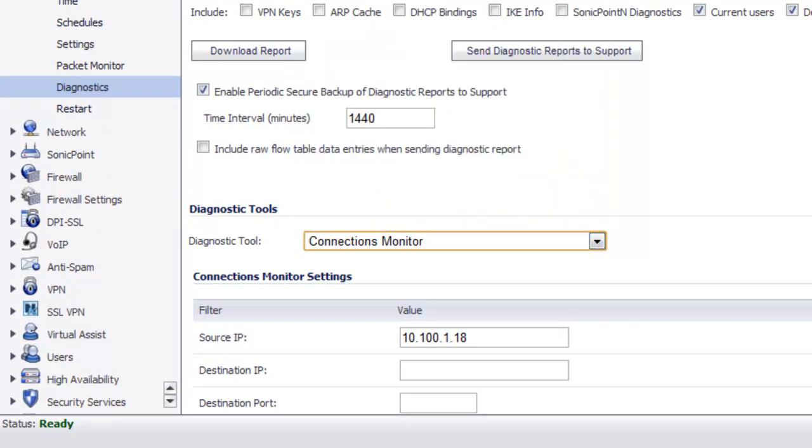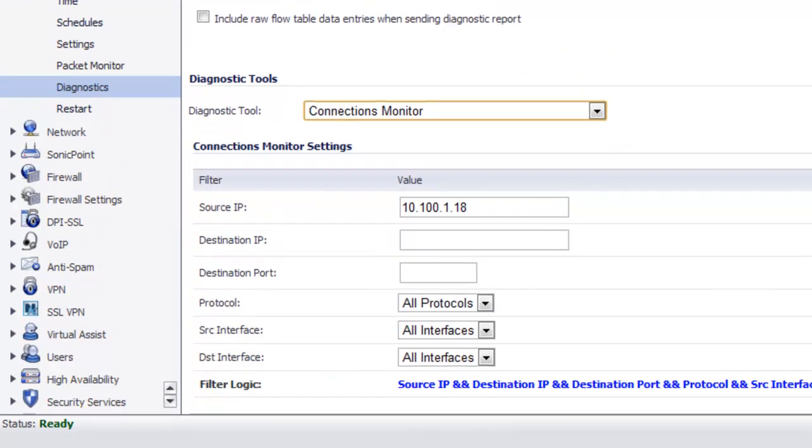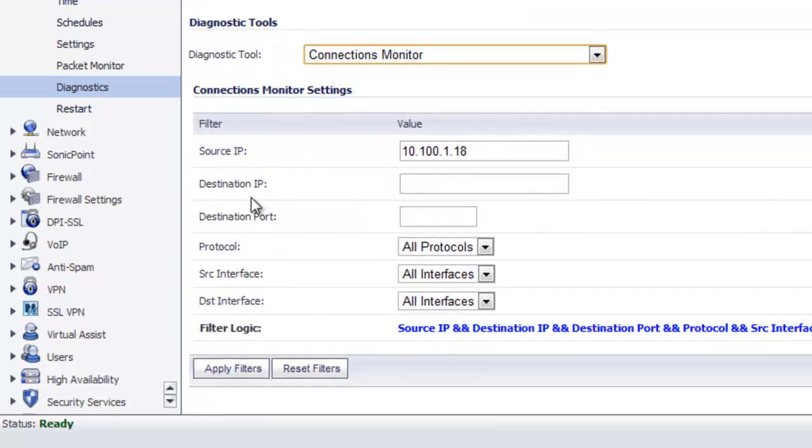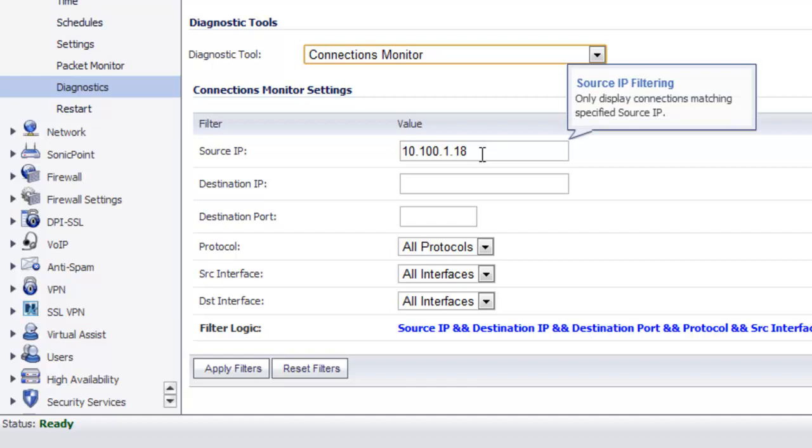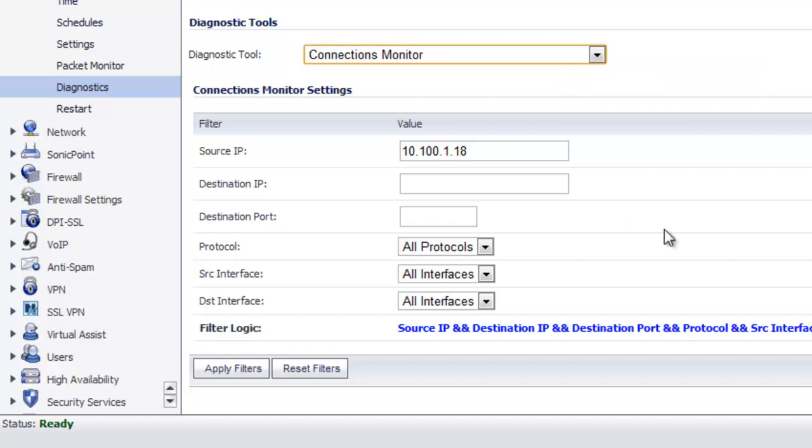What I've done here is I've set up a filter as the source IP being my laptop that I'm on right now which just really has an Internet browser and a chat program running.